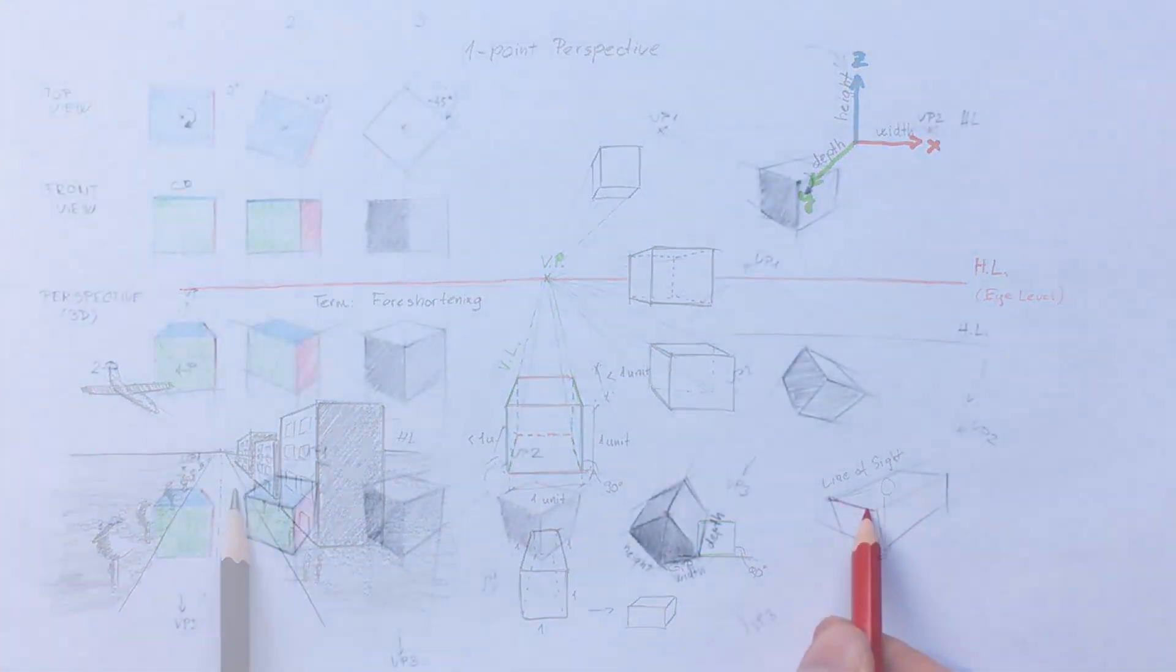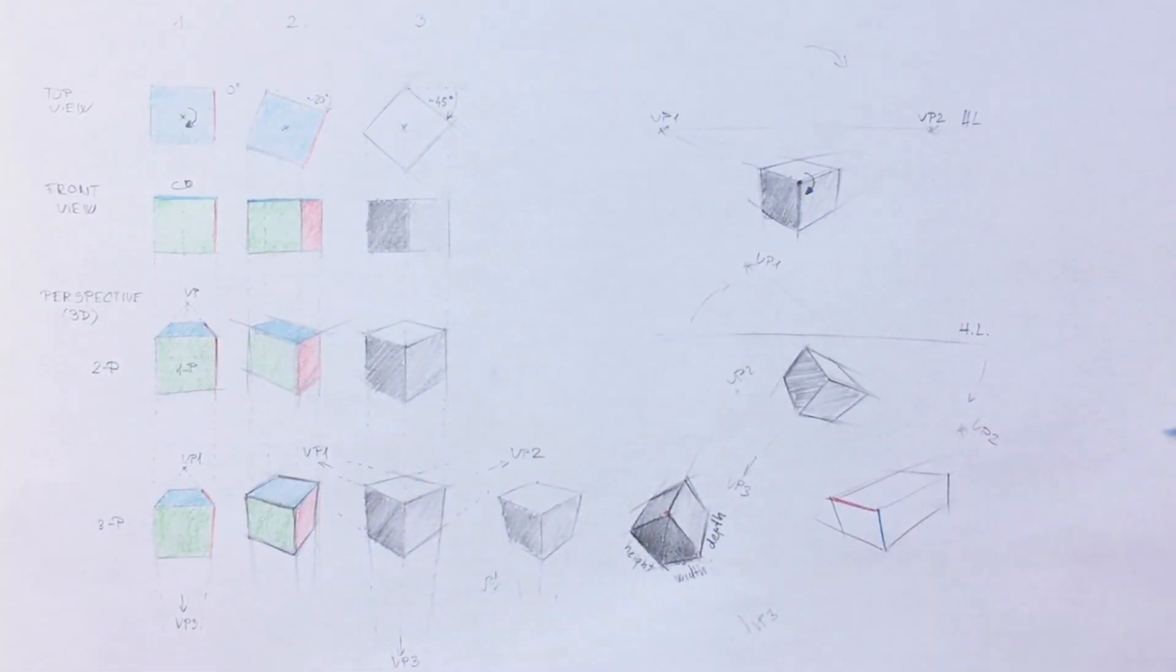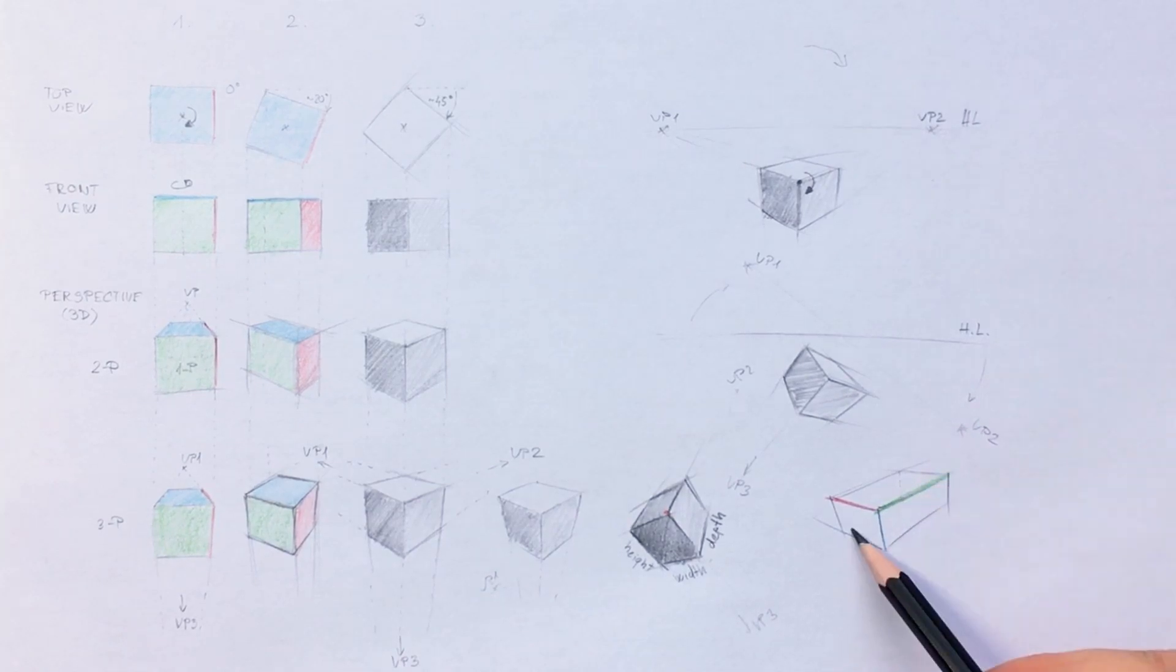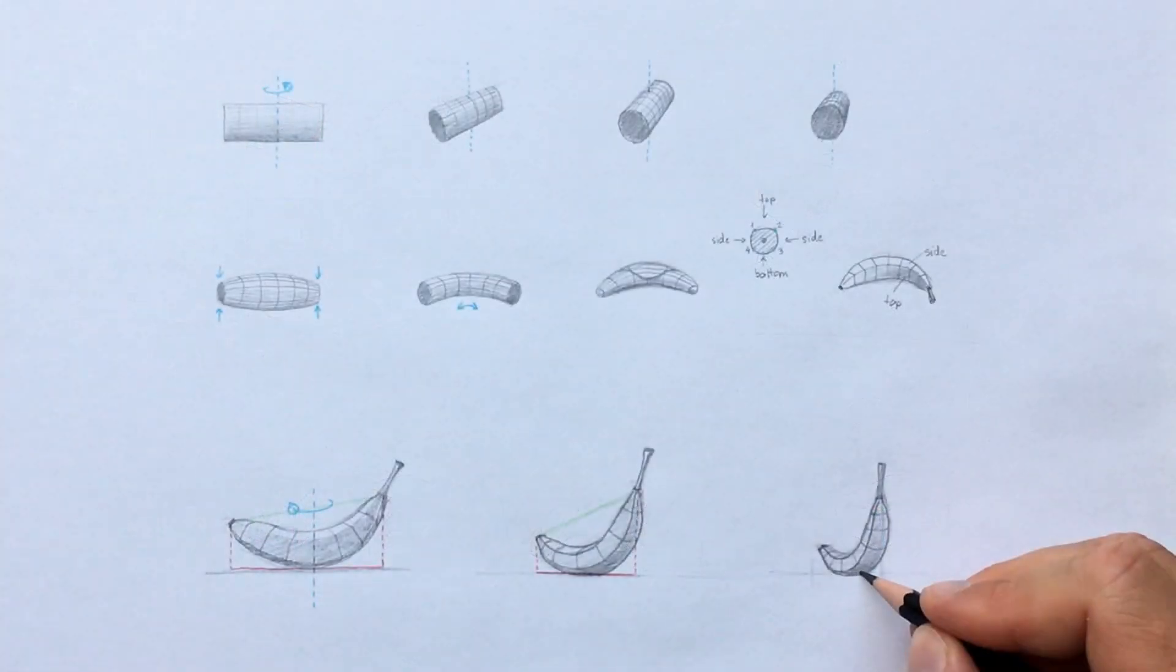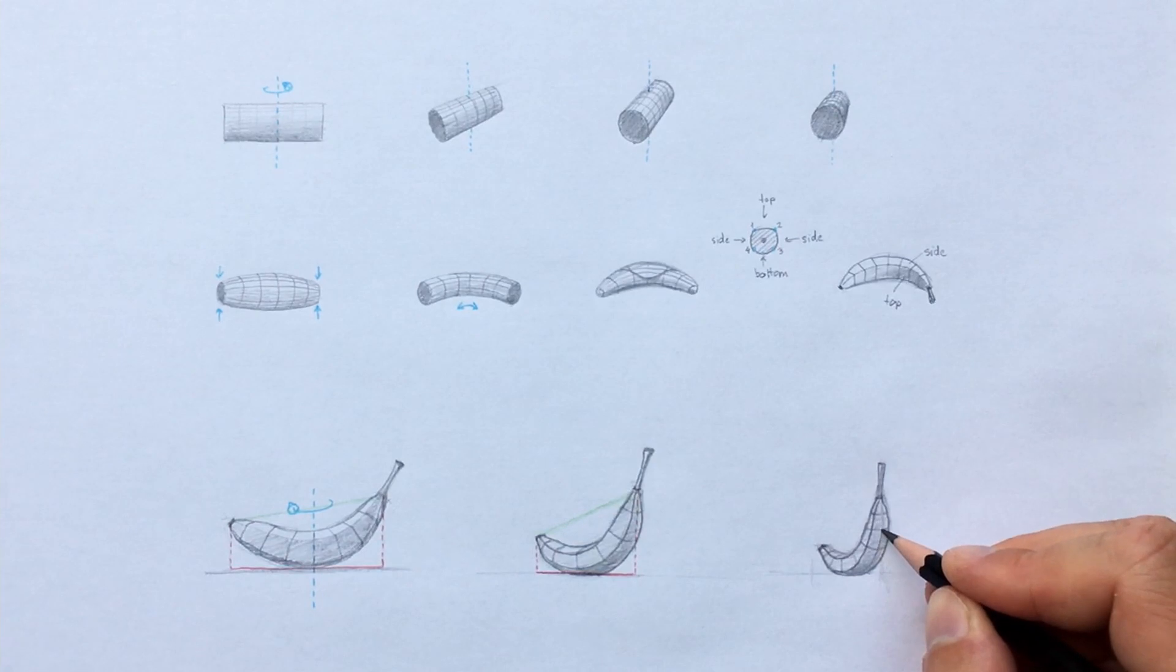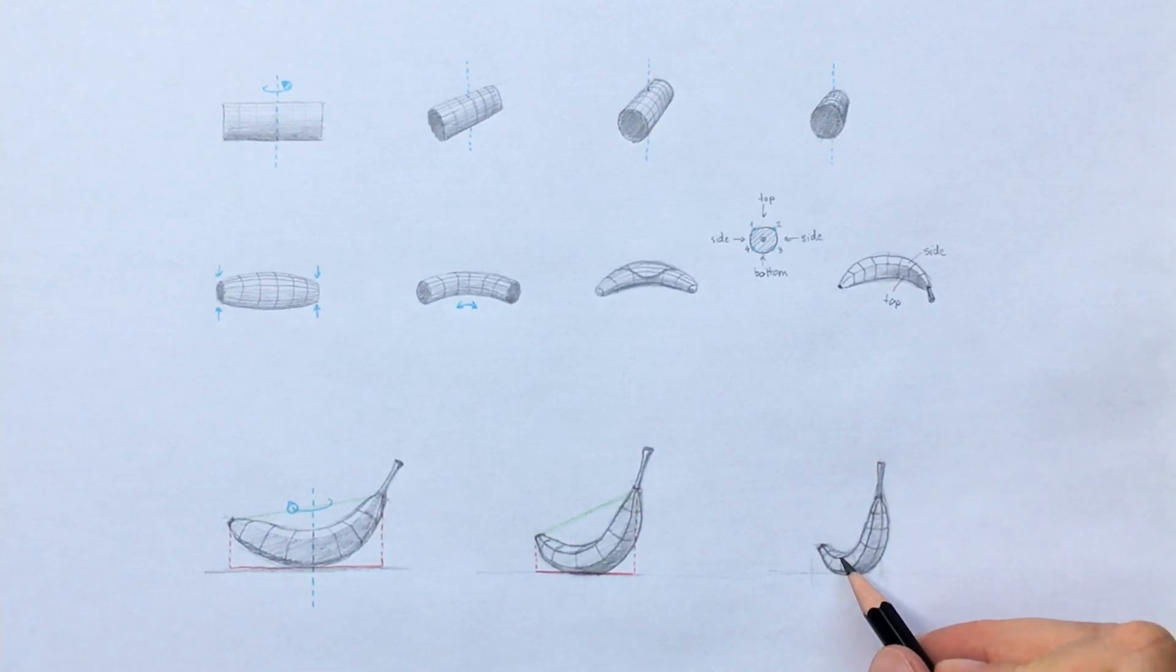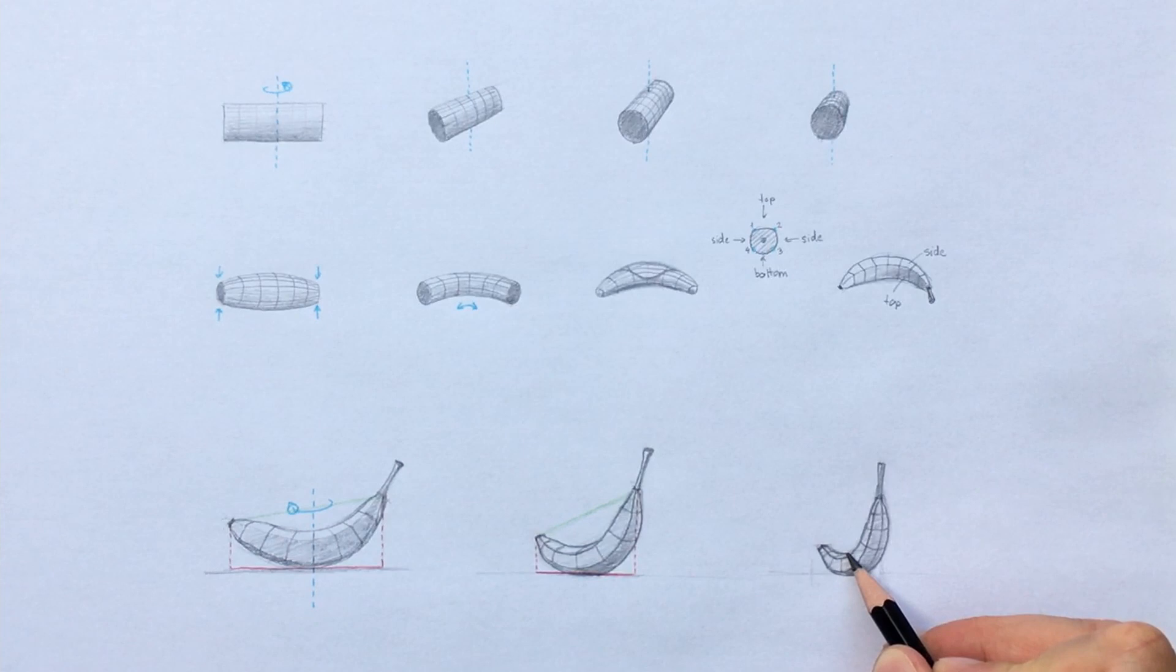You will meet the simplest basic building blocks and learn to draw them accurately from any angle. Then we'll be turning these simple 3D shapes into more complex objects, so you can start drawing subjects from life convincingly.